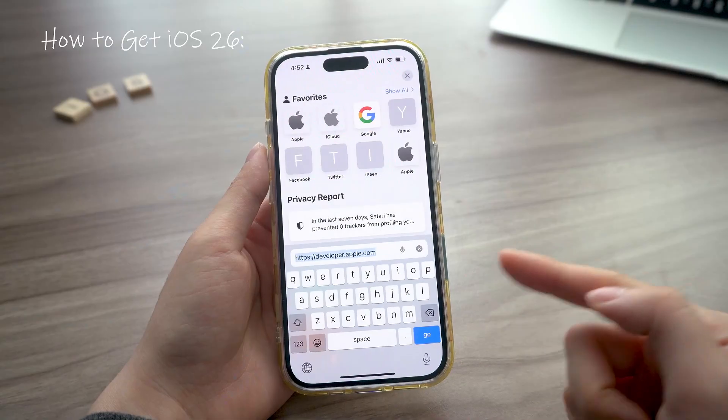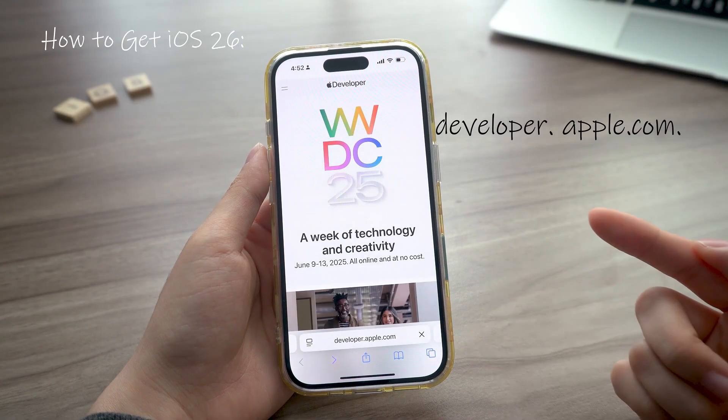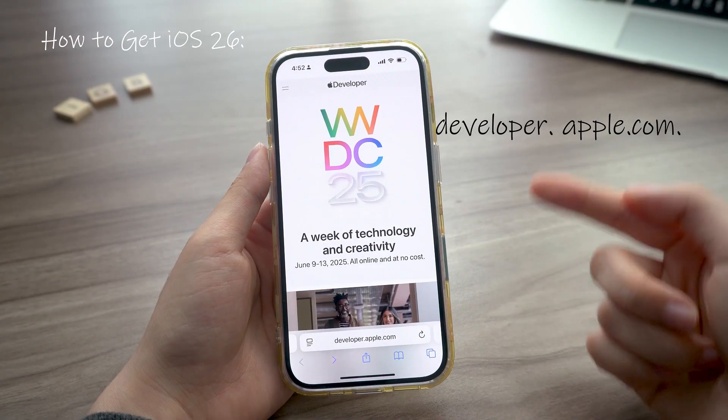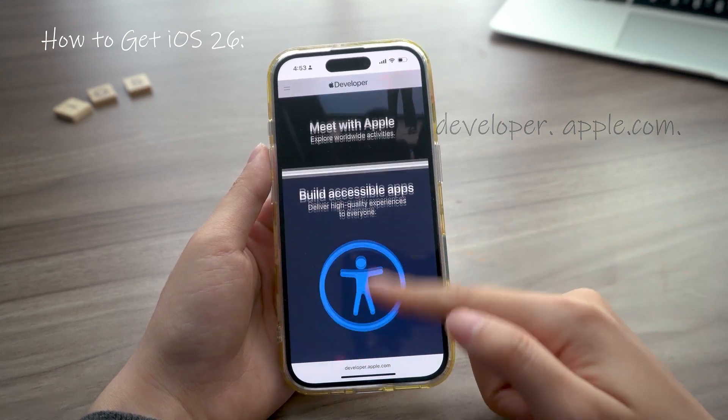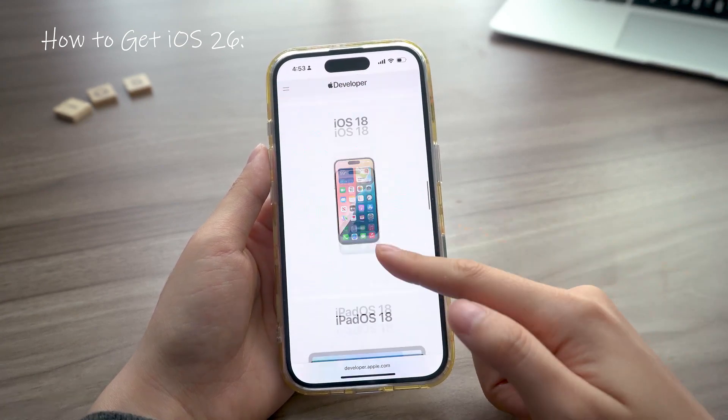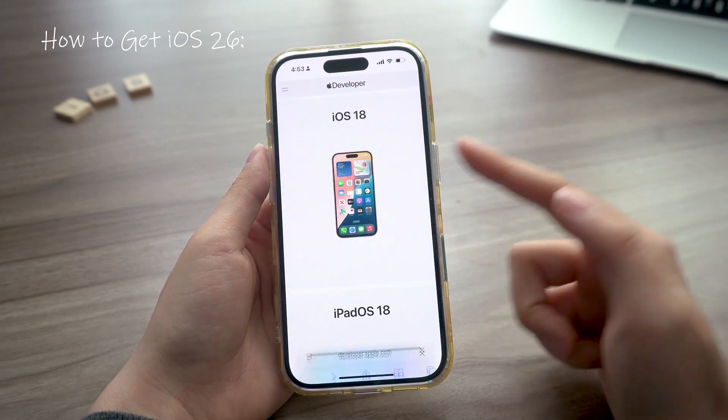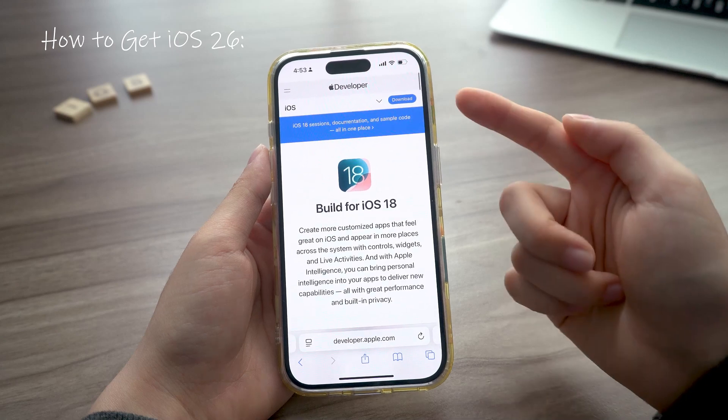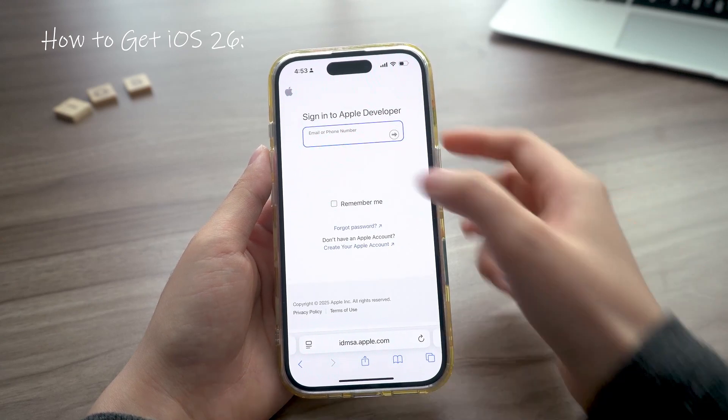Just head over to developer.apple.com. You'll see the WWDC info and all these sections. Tap the iOS one. It won't change to iOS 26 until the new beta is out. Then tap download in the top right. You might need to sign in with your Apple ID.